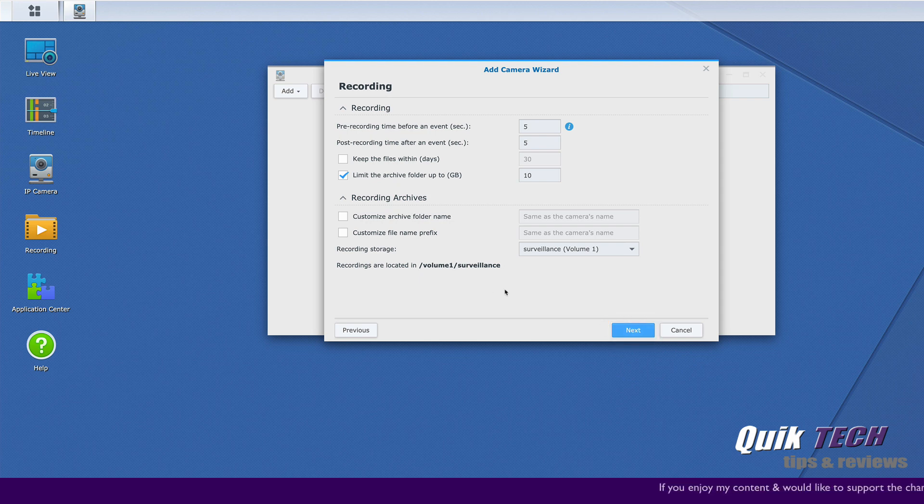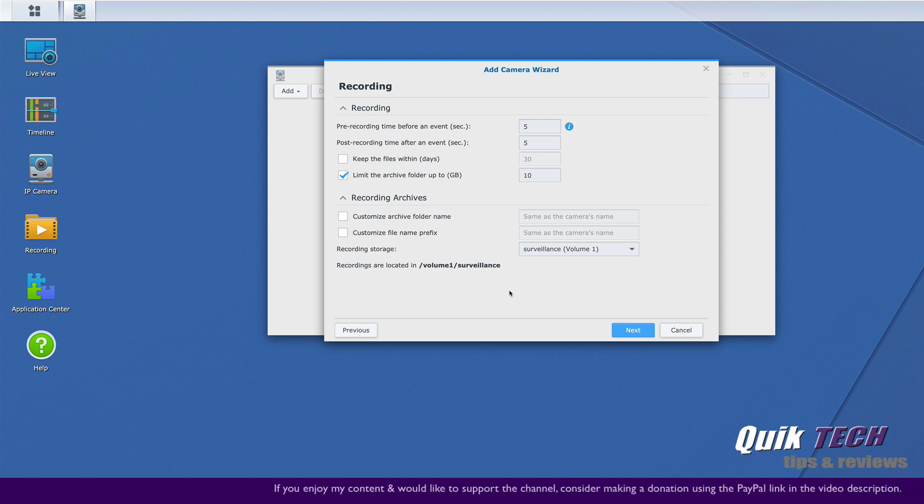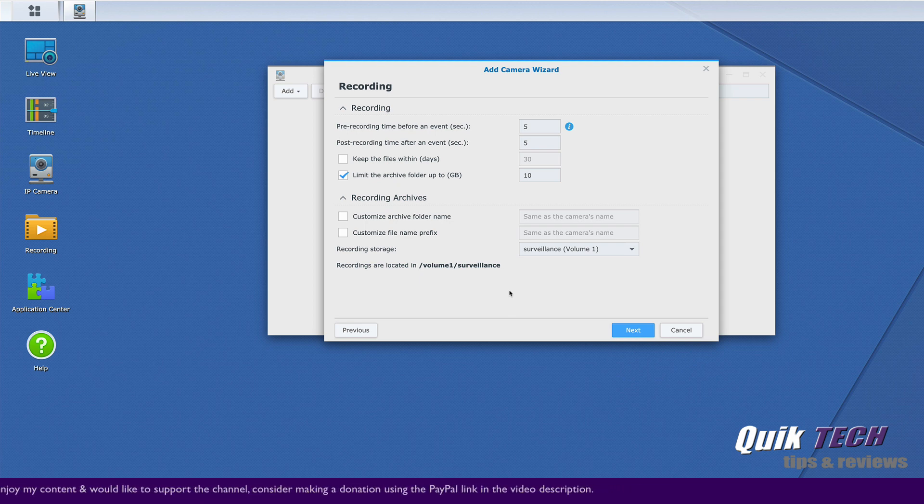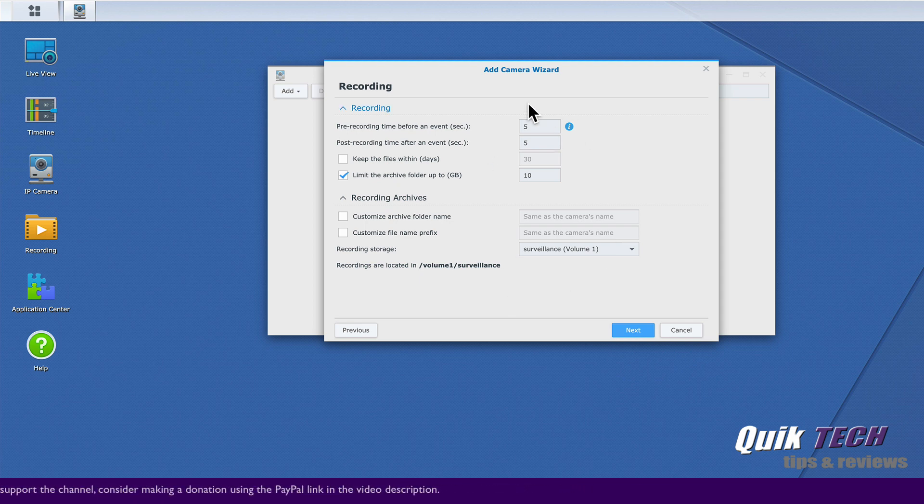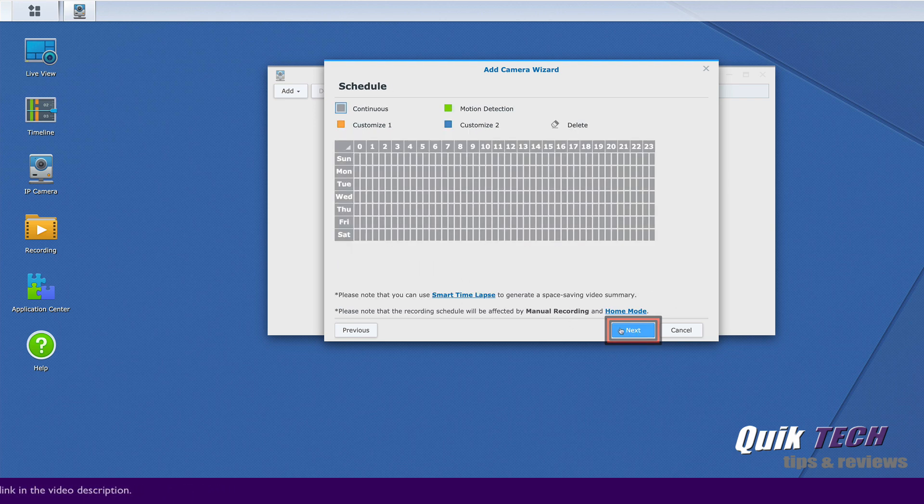Now you have options for pre-recording time and post-recording time. So how many seconds you wanted to record before an event is triggered as well as after the event has completed. So we're just going to leave everything set to 5 for now. That's fine. We'll go ahead and we'll click next.